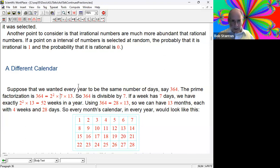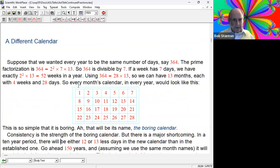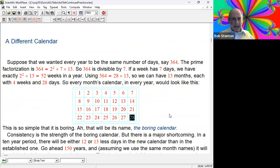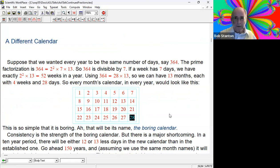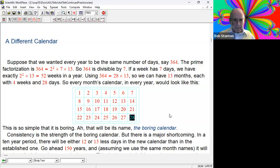Every month starts on a Sunday, and day 28 is on a Saturday. Every month looks exactly like that. Well, this is so simple it's kind of boring - that would be its name: the boring calendar. By the way, 28 days in a month - 28 just happens to be a perfect number. A perfect number means if you take all the divisors of a number other than itself and add them together, you get the number. So one plus two plus four plus seven plus 14 equals 28. Perfect numbers are very rare. So actually, a perfect calendar.